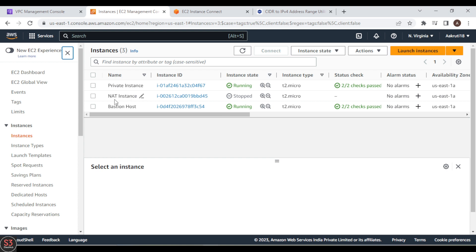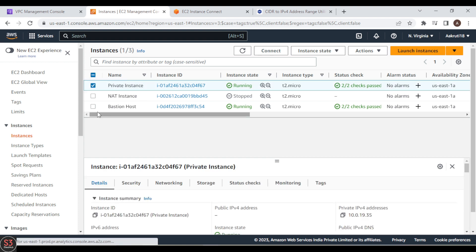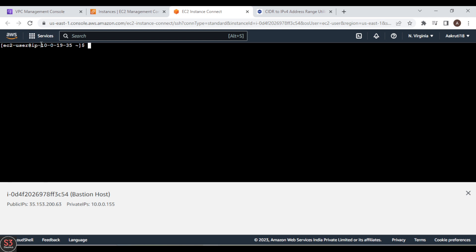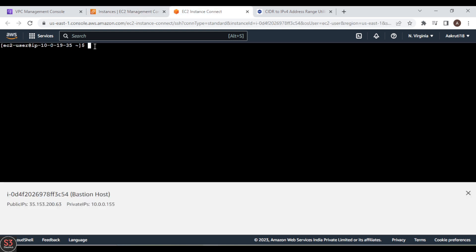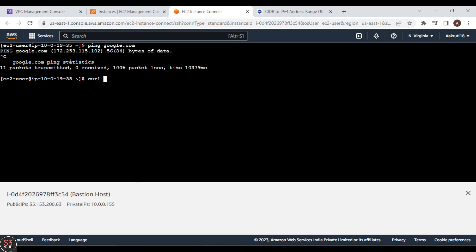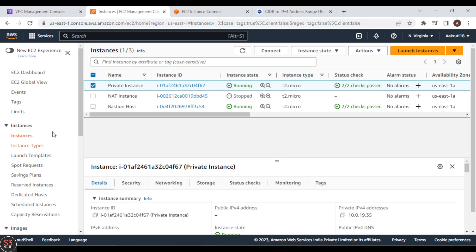Our NAT instance is now stopped successfully. Let's verify that we no longer have internet access in our private instance. Let's connect through the bastion host. We can see the private instance with IP 10.0.19.35. Doing a ping to google.com — we are not getting any packets, confirming we cannot access the internet. Curl to google.com also returns no response.